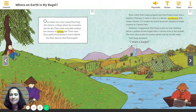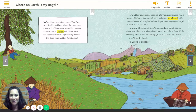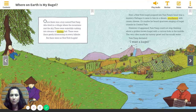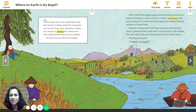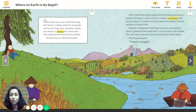Here we are on page 110. I see some yellow words, so I'm going to need your help right away on these pages. Hopefully you're going to be following with me the whole time. Fingers ready on page 110. Once there was a boy named Yum-Yung, who lived in a village where the mountains met the sky. There were waterfalls rushing into streams of darting fish. There were lilacs gently blossoming on every hillside. But there were no New York bagels.